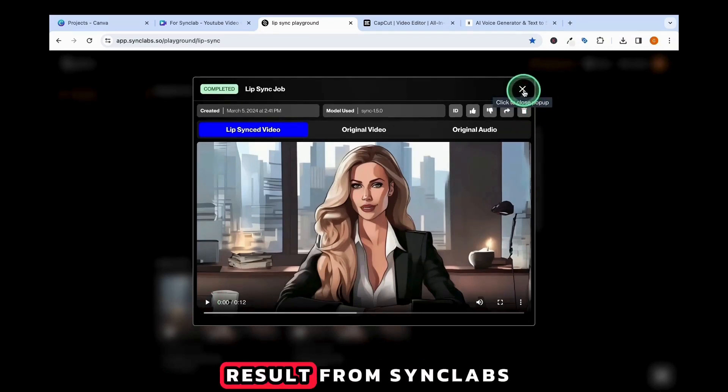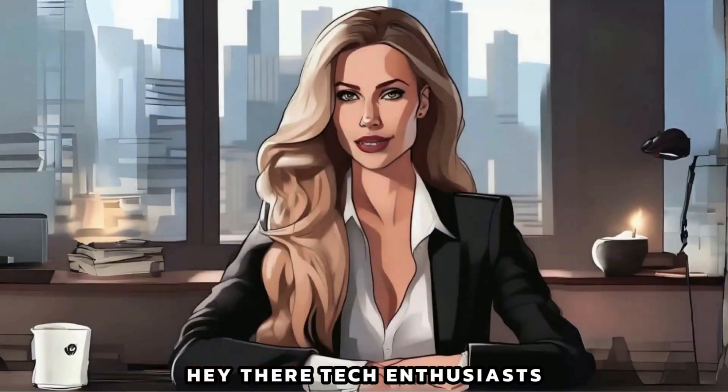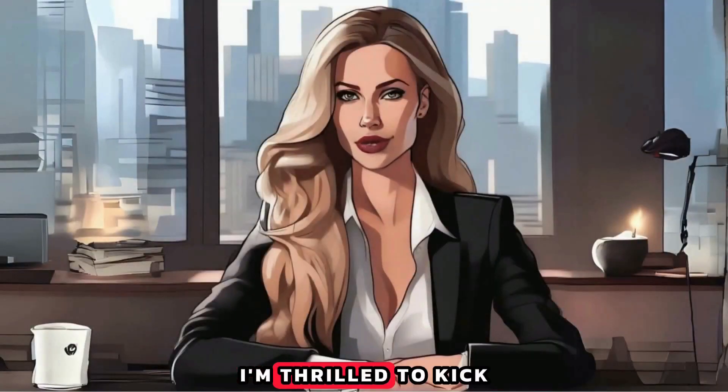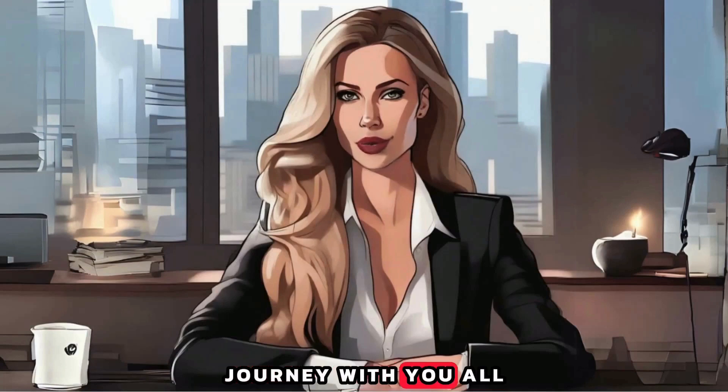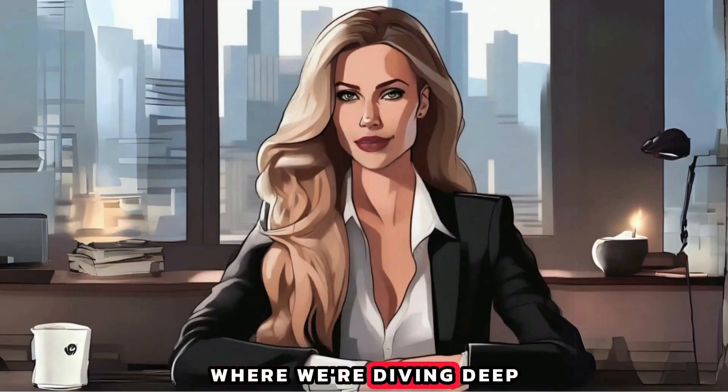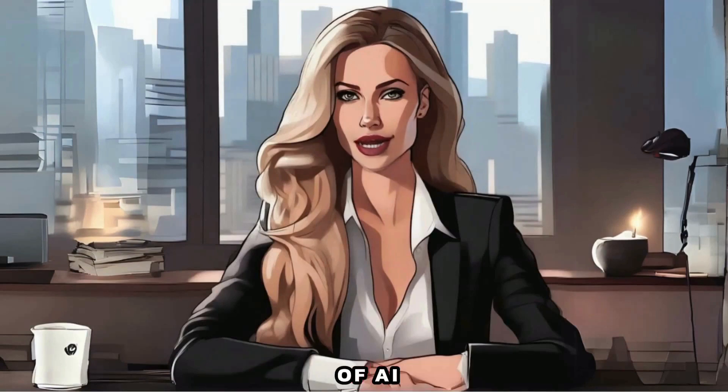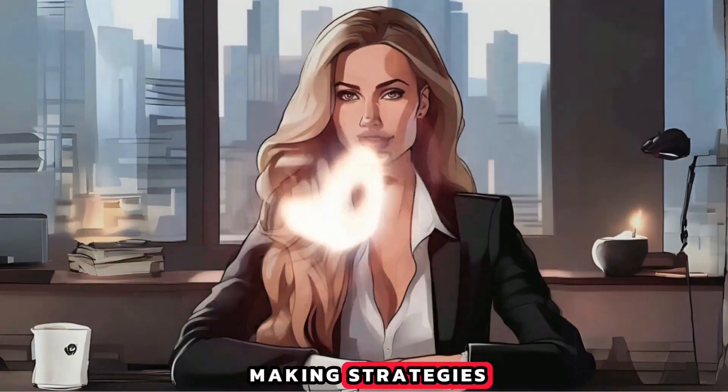Now let's see the result from Synclabs. Hey there, tech enthusiasts and aspiring entrepreneurs. I'm thrilled to kick off this electrifying journey with you all on TechG, where we're diving deep into the exciting realms of AI technology and online money-making strategies.